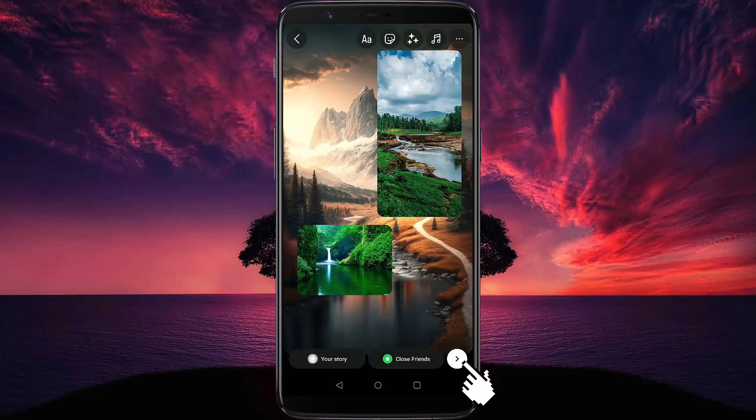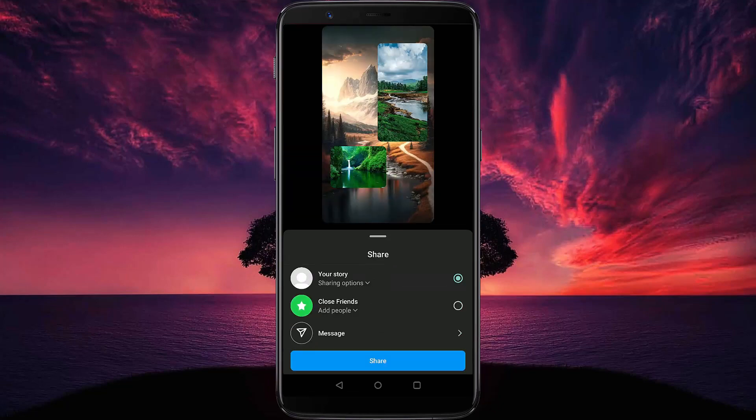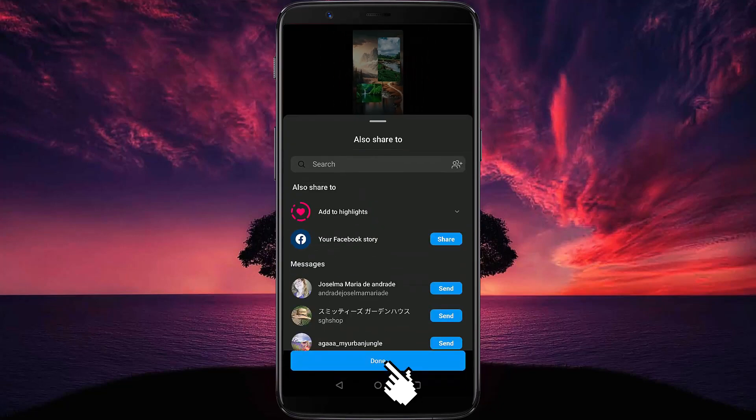Then tap on this icon and share — and done.